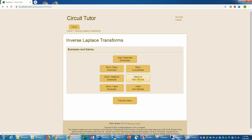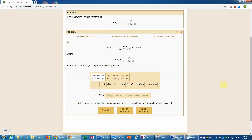Let's go ahead and work the medium level problems. Here's the first problem, and again you see that we have this exponential function of s, which indicates a time shifting factor is present. We basically want to factor out e to the negative 9s, writing it as e to the negative 9s times a new function F of s, where F of s is whatever multiplied the exponential.